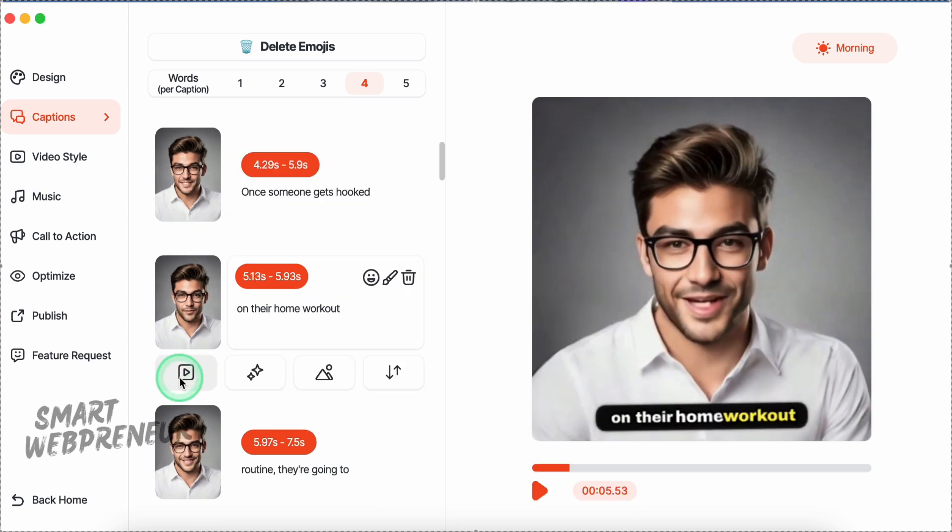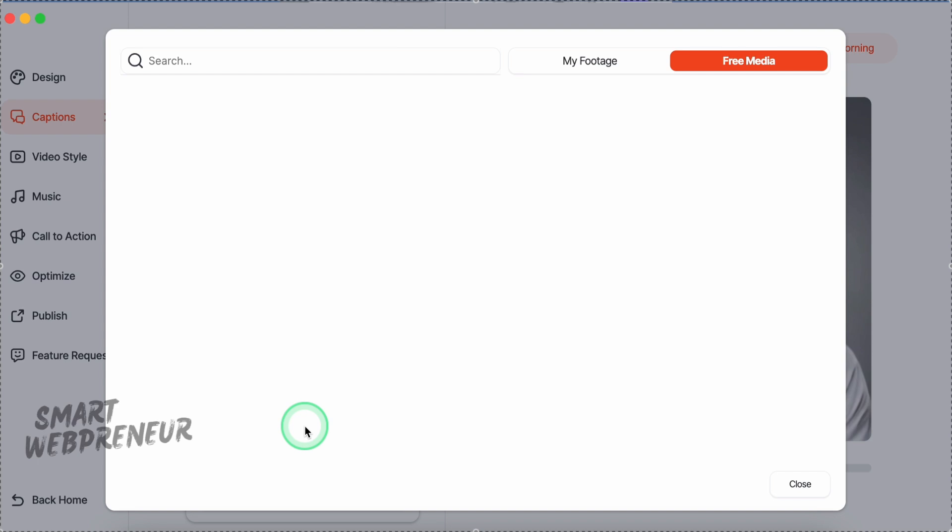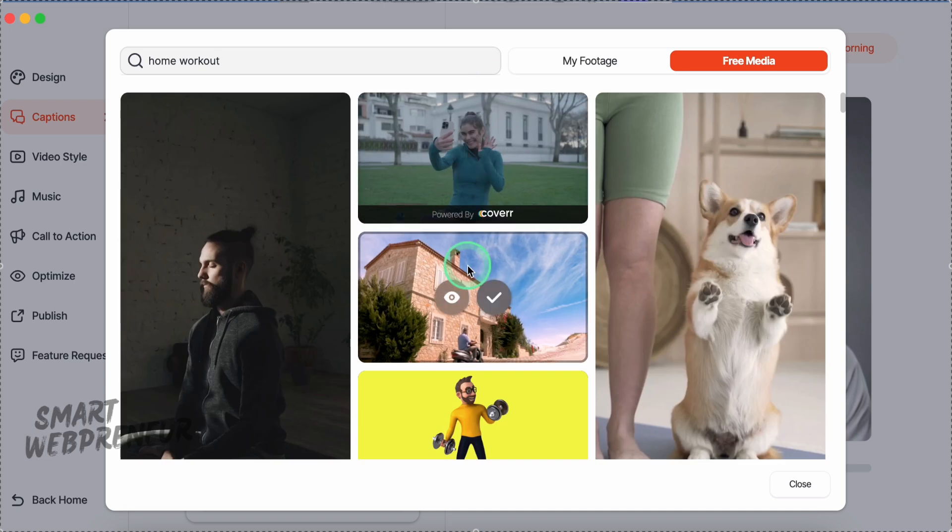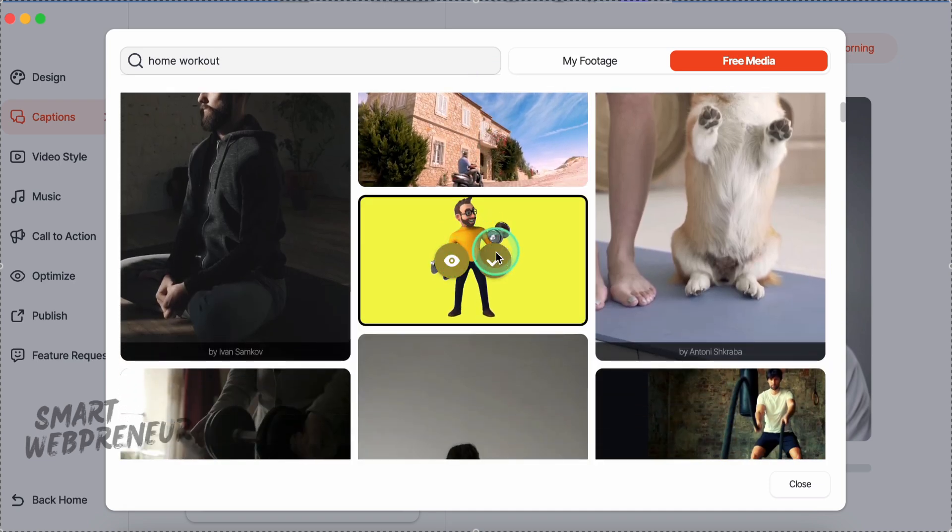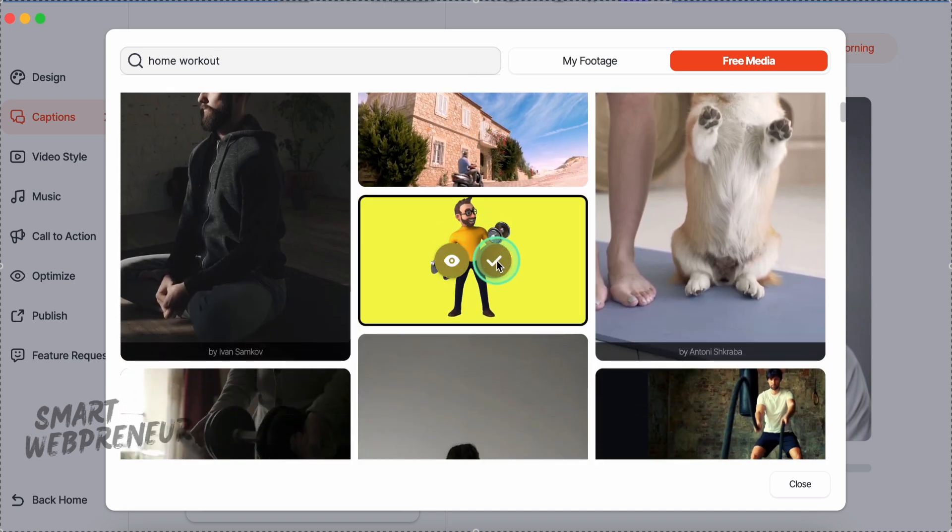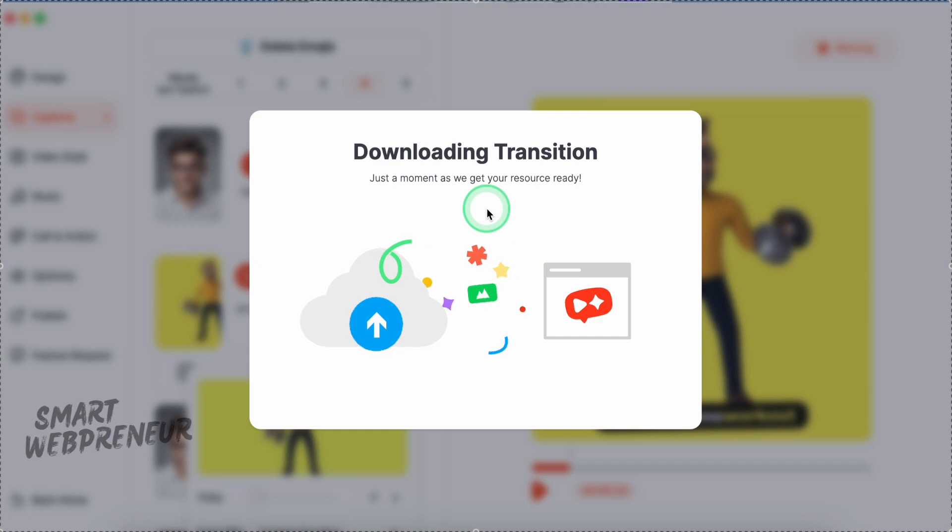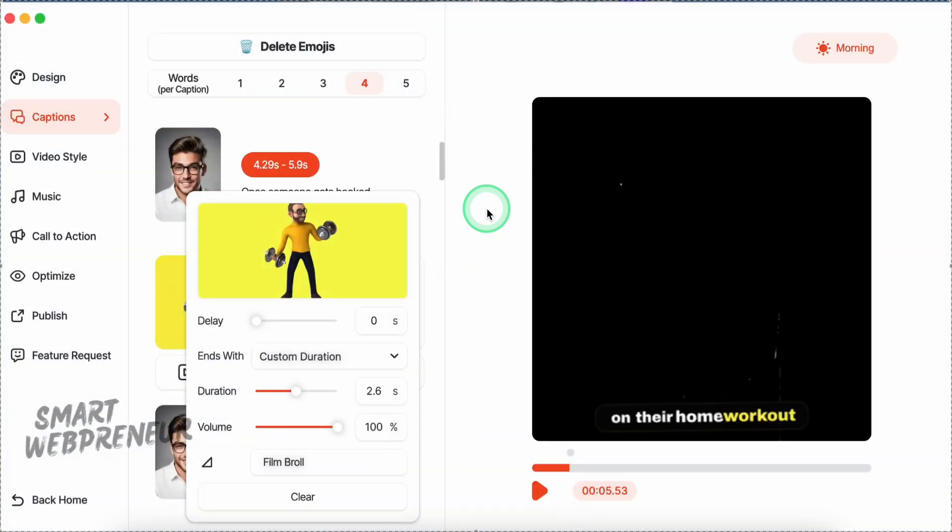You can also add B-roll footage and other visuals right inside the app. If you're looking for something to illustrate your point, just search for the perfect clip, preview it, and add it to your video. We can choose from one of the royalty-free assets or upload our own. And you can also add visual effects, images, GIFs, and more.